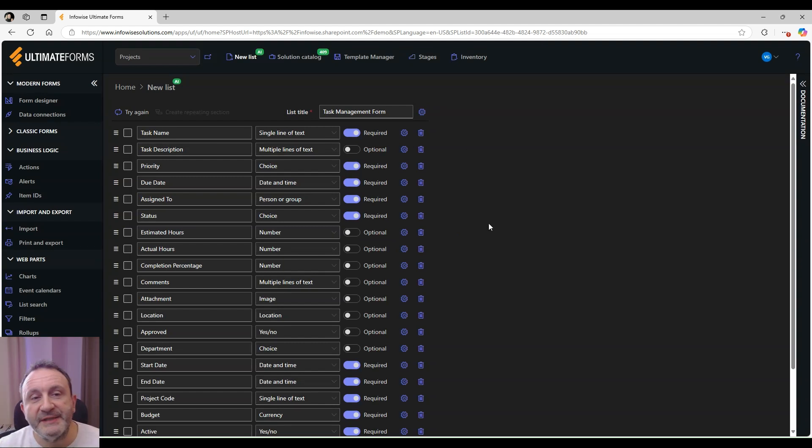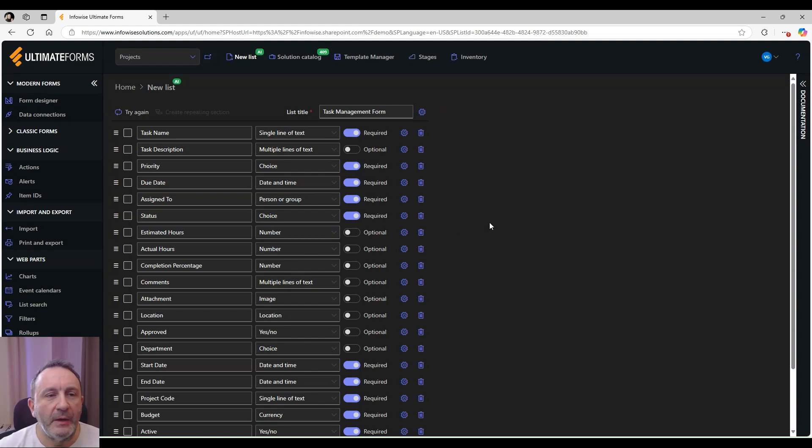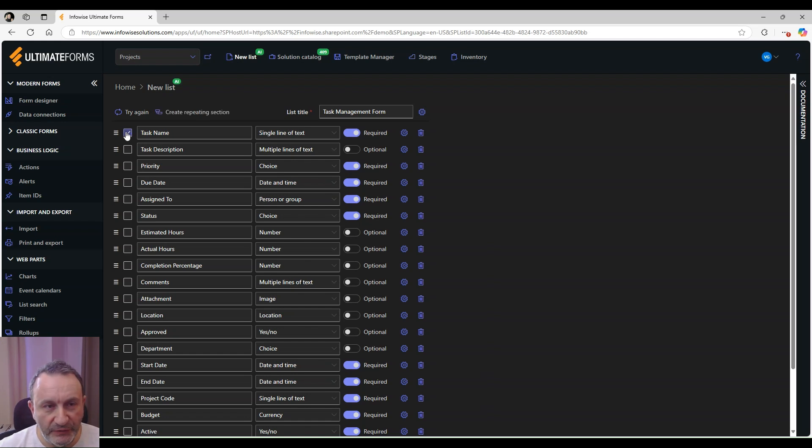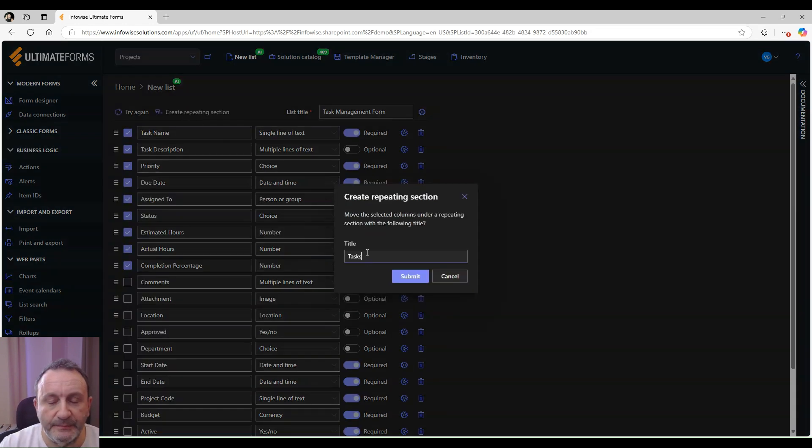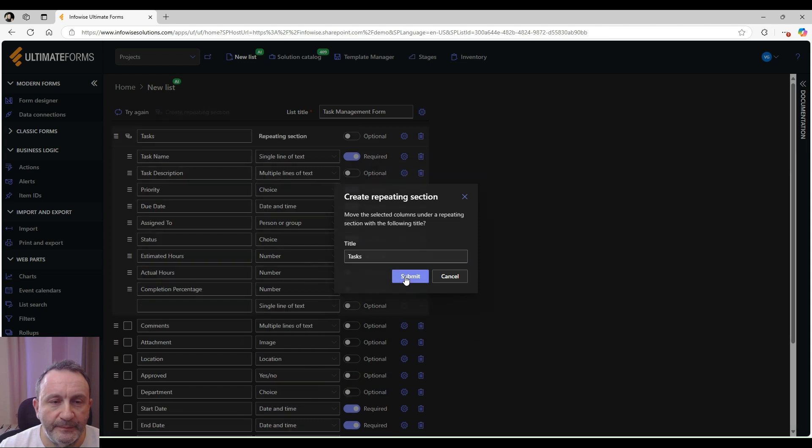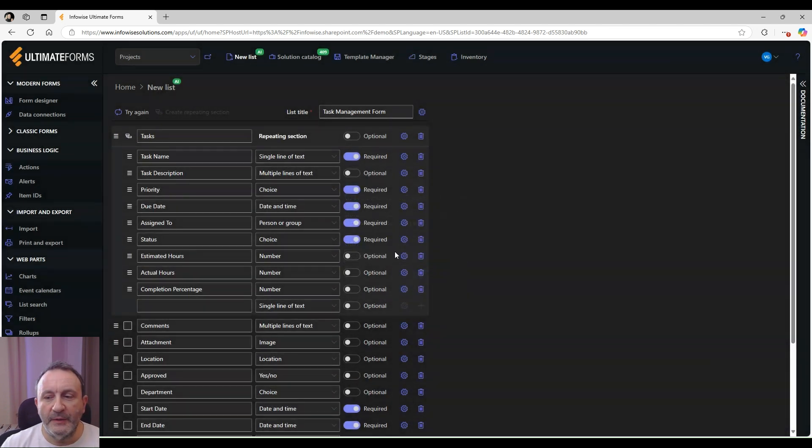First, let's create our repeating section. We will select the columns that belong to tasks and then click on create a repeating section. Let's give it a name, tasks, and we're done.